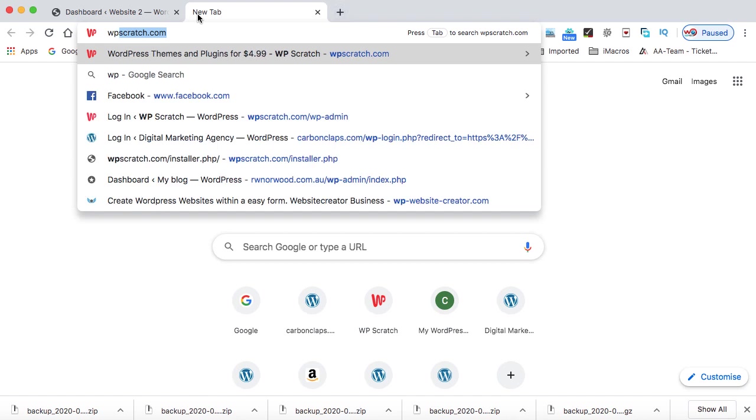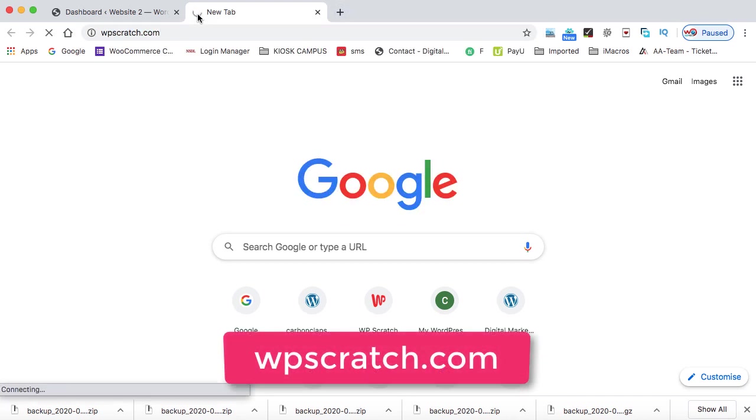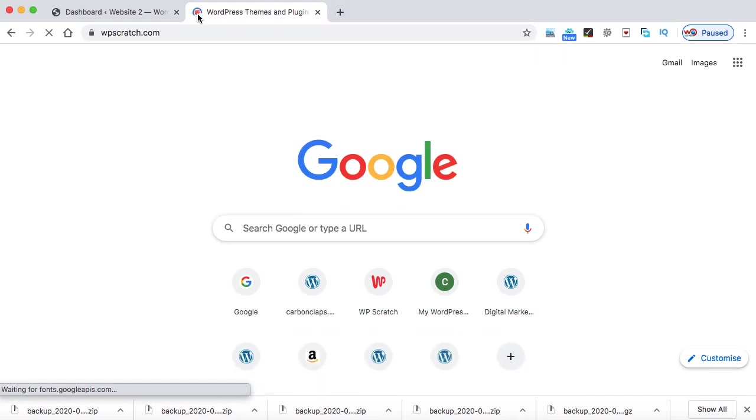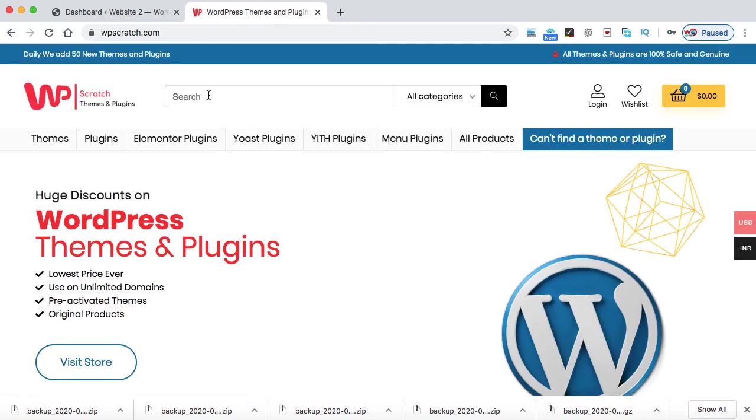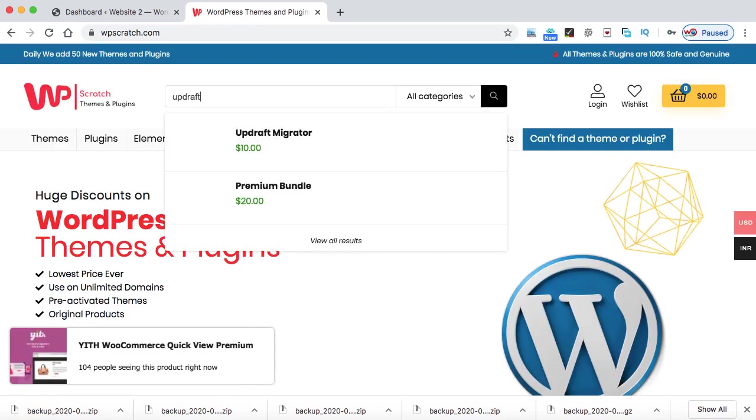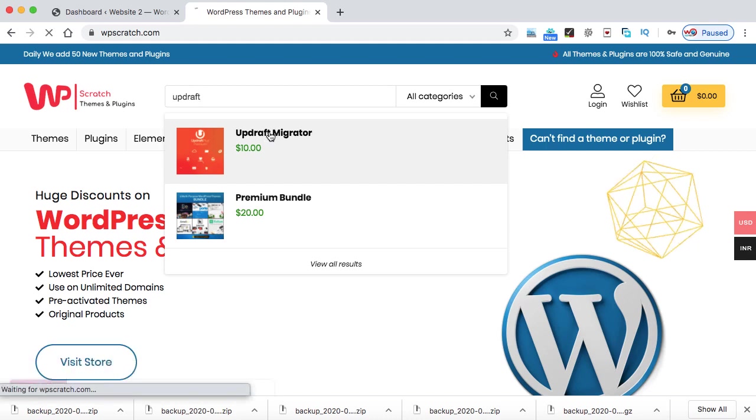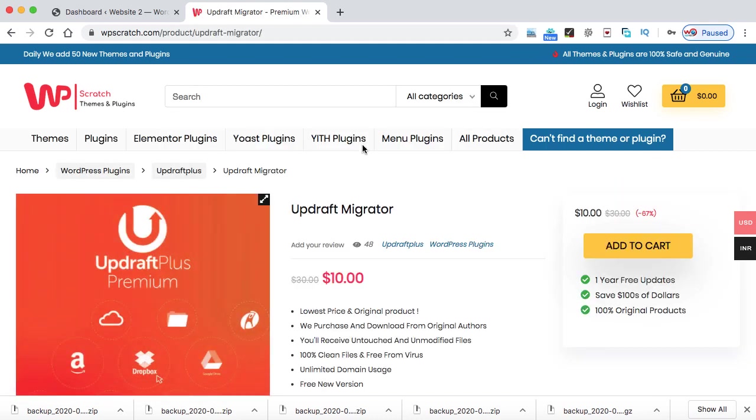So simply go to the website that is WPScratch.com. And here you can get a very huge discounted price of the plugin that we are going to use. In the search box, type Updraft. So that is the first plugin, Updraft Migrator. This is the premium version of this plugin.